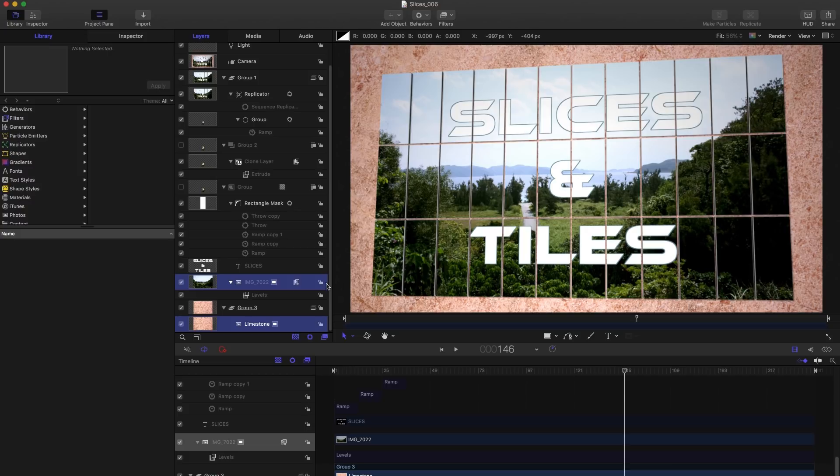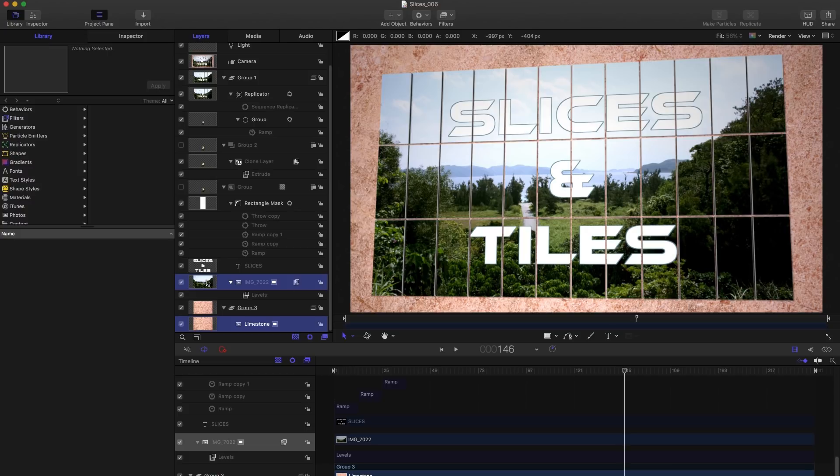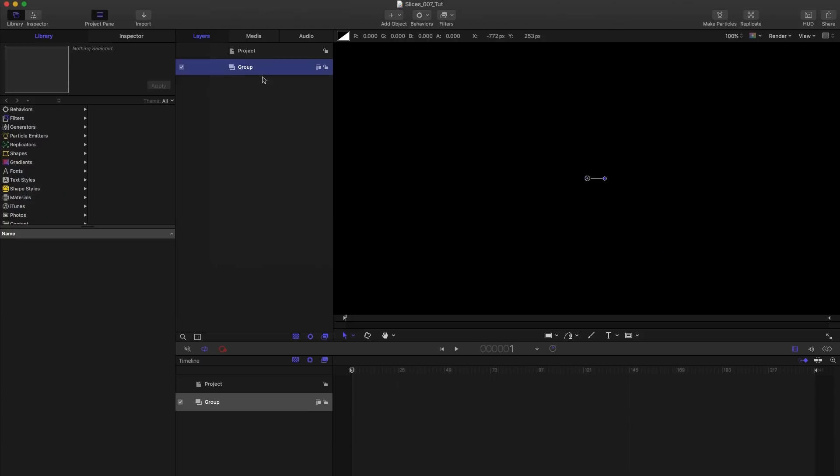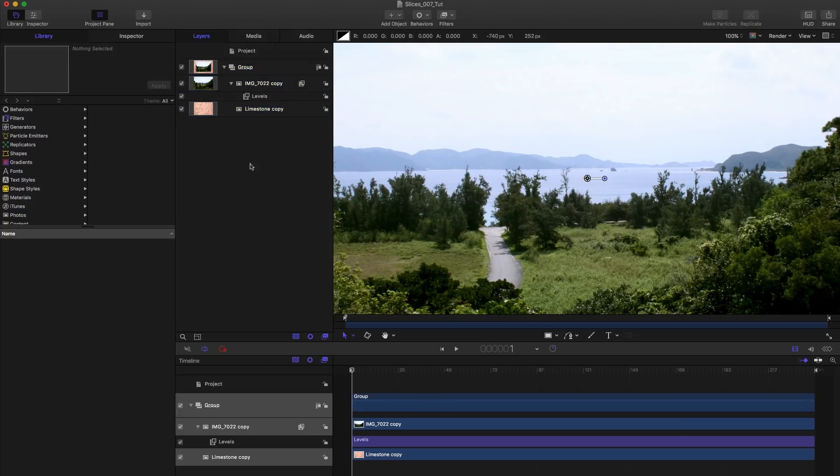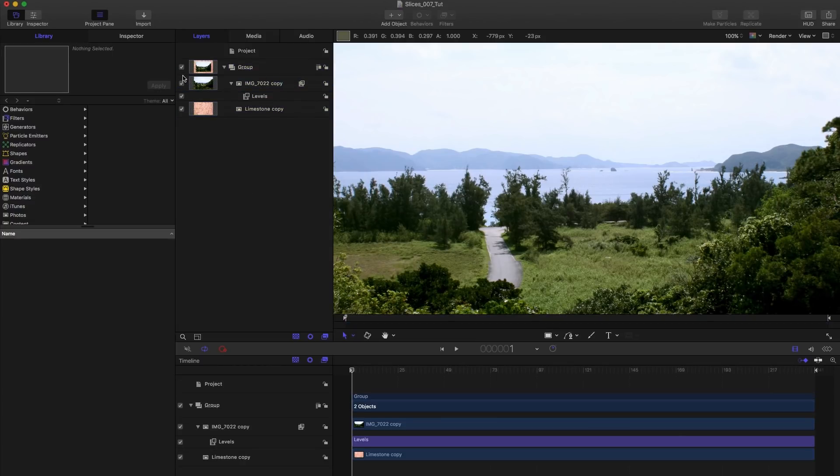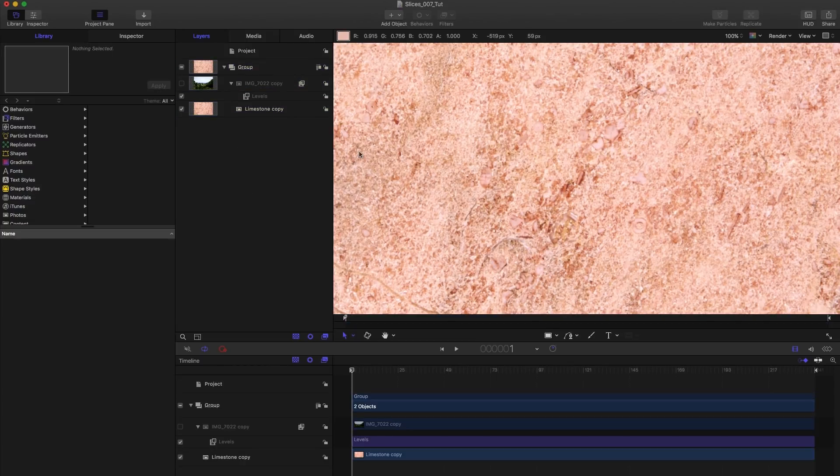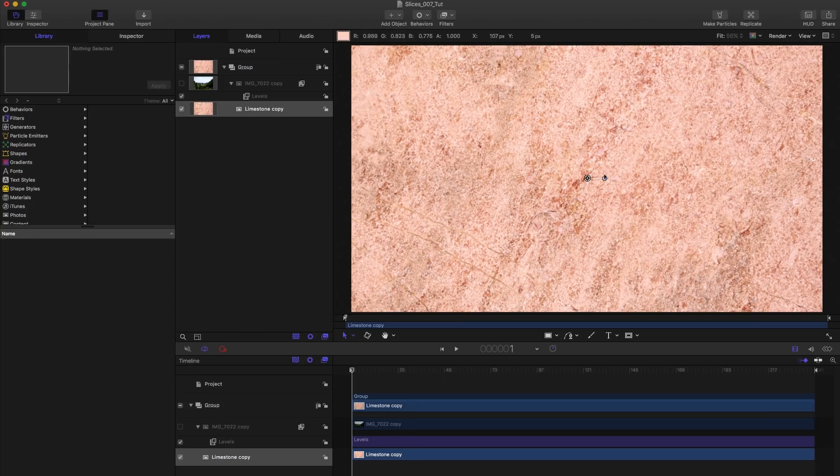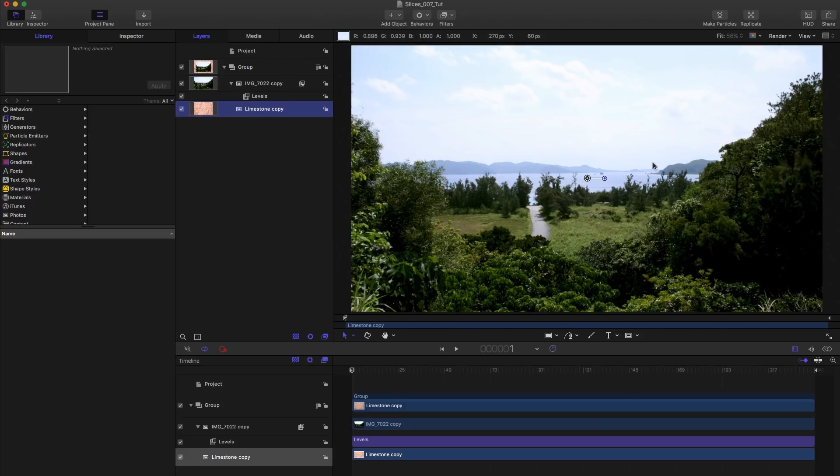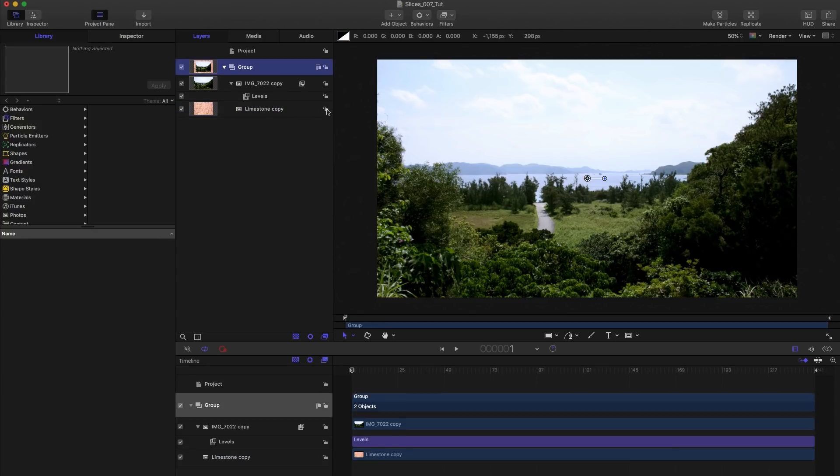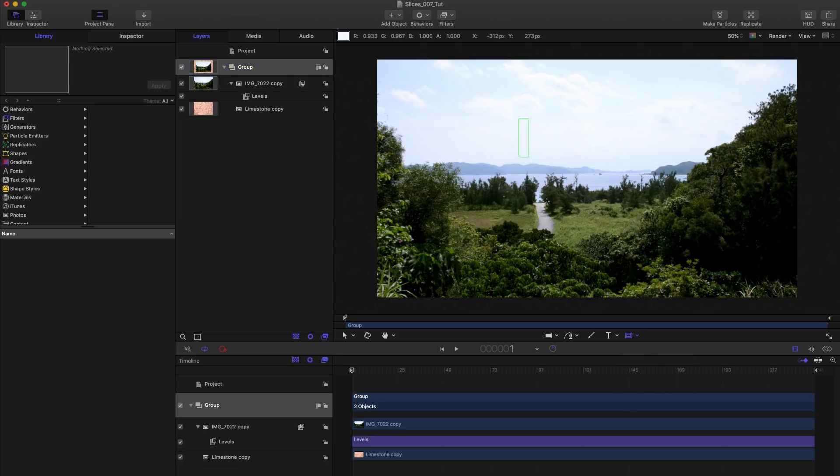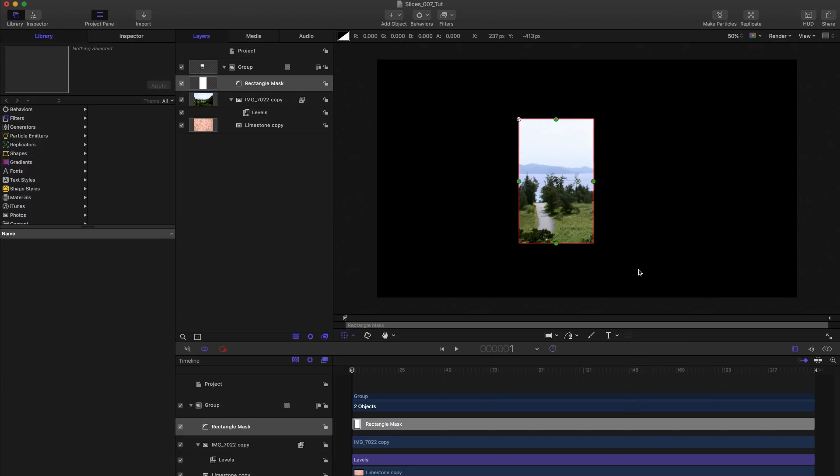I'm just going to grab my image and my background out of this project and paste them into a new one to get us started. We've got this limestone texture from the library and this photograph from Okinawa. We're going to take this group and come down to the rectangle mask and just draw any old sort of mask like that.